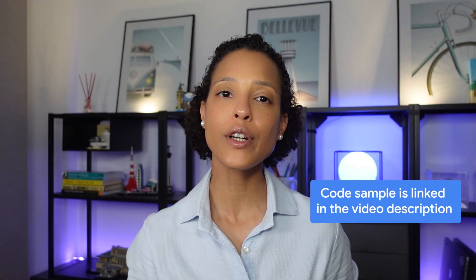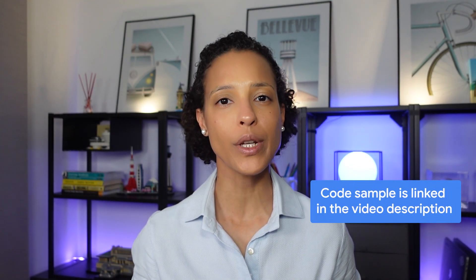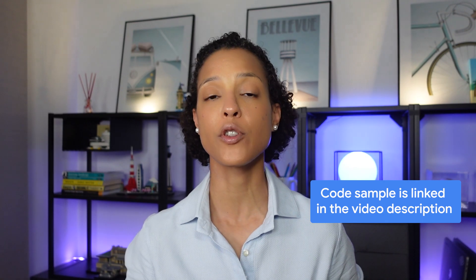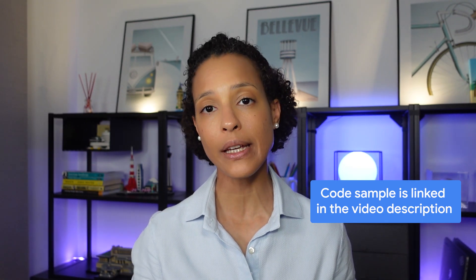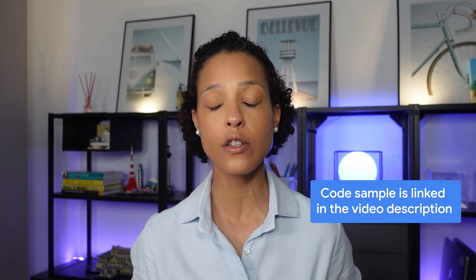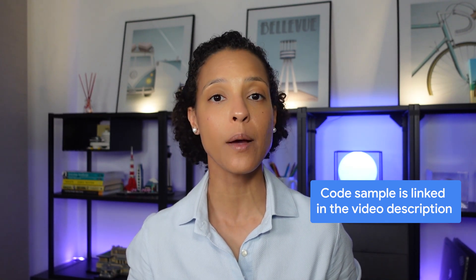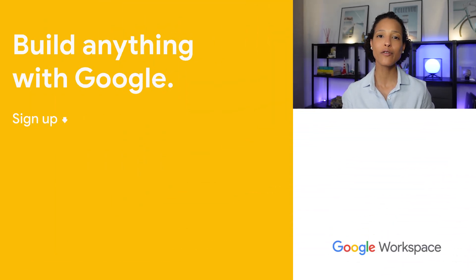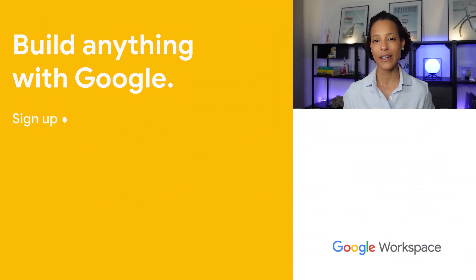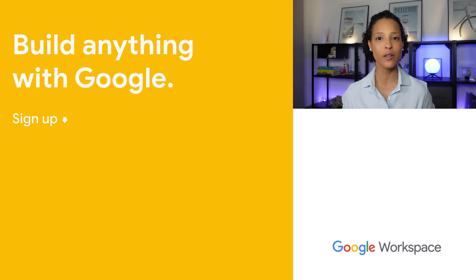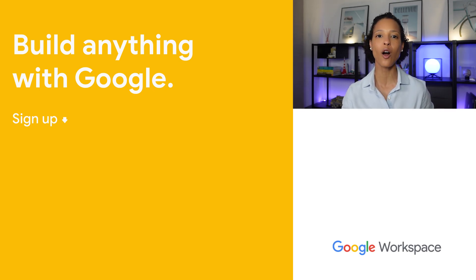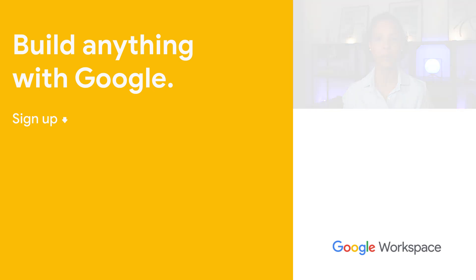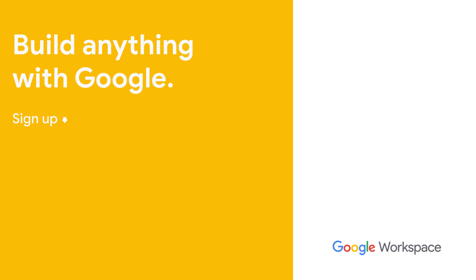In this video, you learned how you can create smart chips to preview links in Google Docs using Apps Script. Check out the developer documentation to see how you can create such an add-on using an alternate runtime. Leave us a like if you've learned something new in this video, and subscribe to this YouTube channel to learn more about developing on the Google Workspace platform.